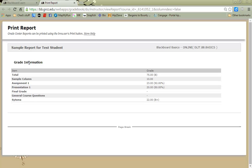For a Blackboard course with multiple students, you would see something like this, the page break, and then the next student, and the next student, and the next student, and so on.